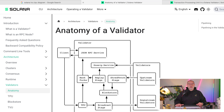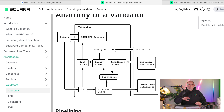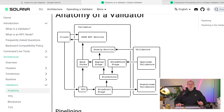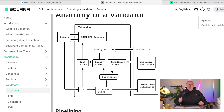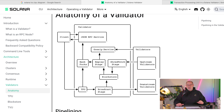Here we have the anatomy of a validator. We have the client — the user that uses the blockchain, which could be you using a web page connected to the Solana blockchain. That web page uses the JSON RPC service to call the blockchain. Then we have a gossip service where all the validators talk to each other, though that's completely optional on Solana. The validators don't need to communicate to make the blockchain work — it's the proof of history chain that serves that purpose, which is very unique to Solana and enables its high speed.